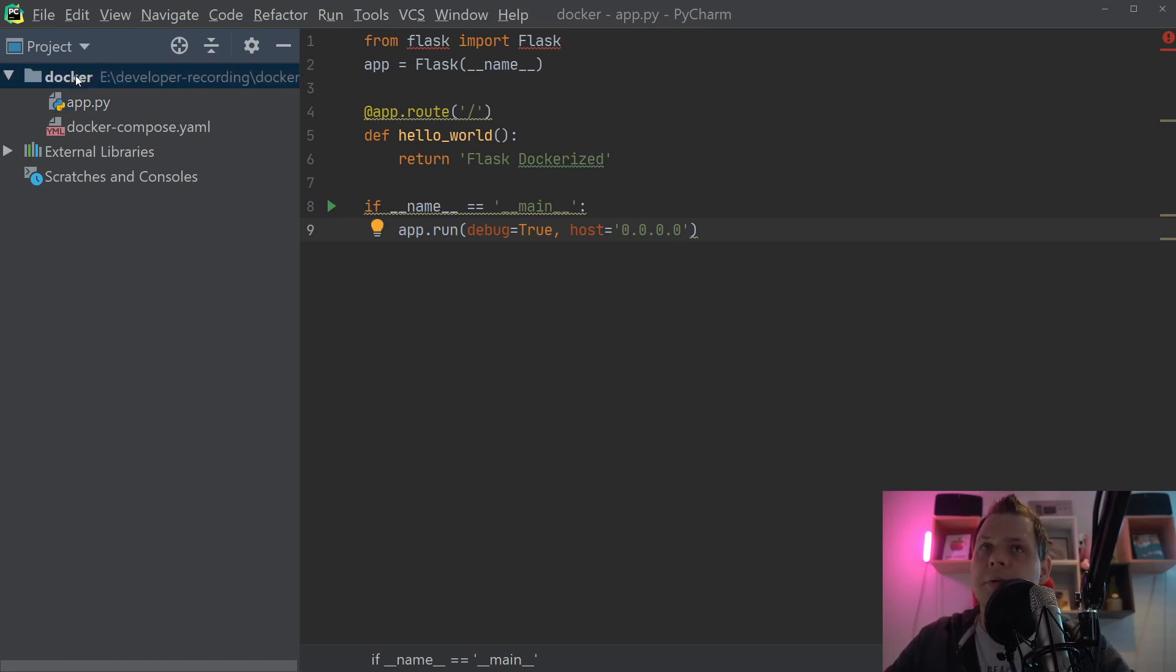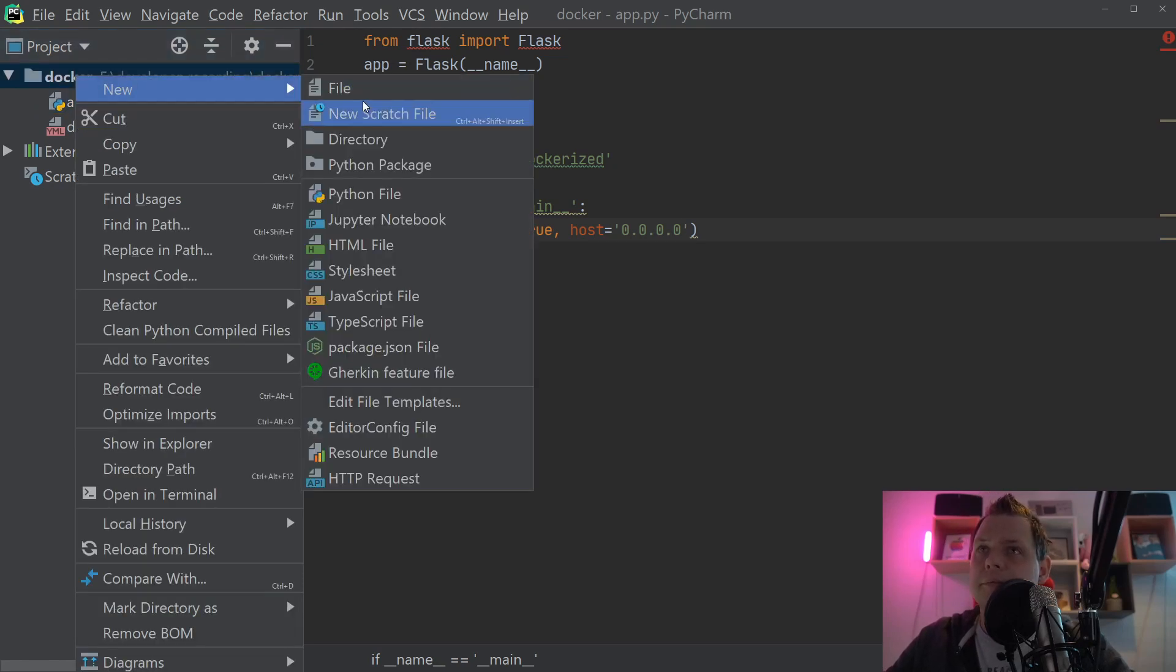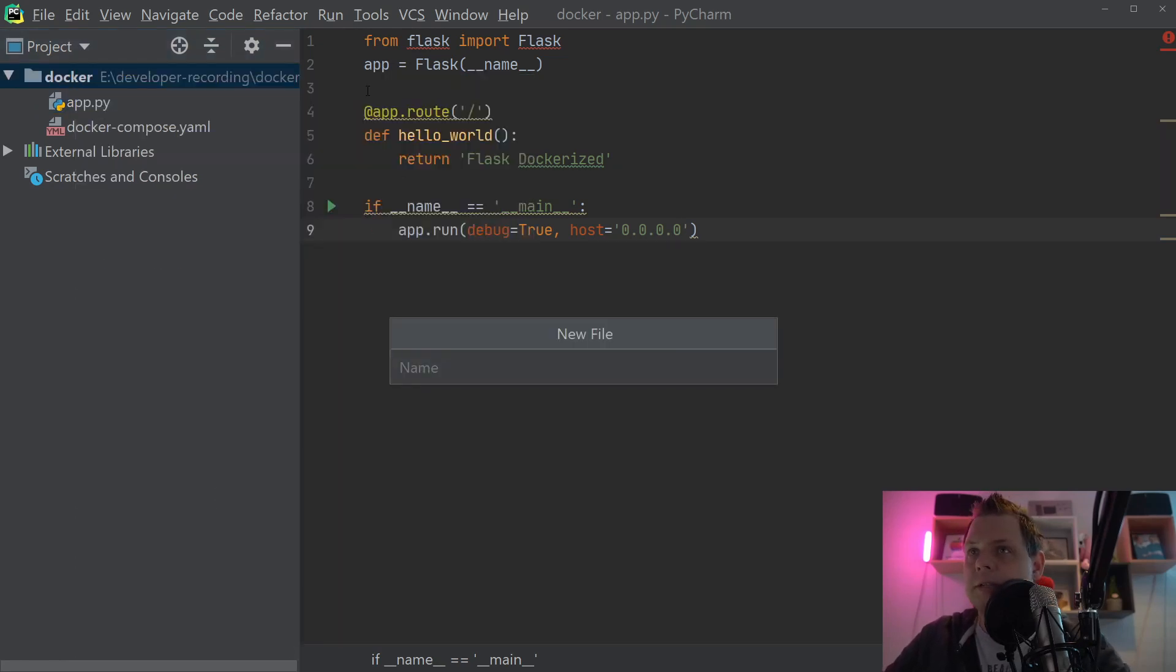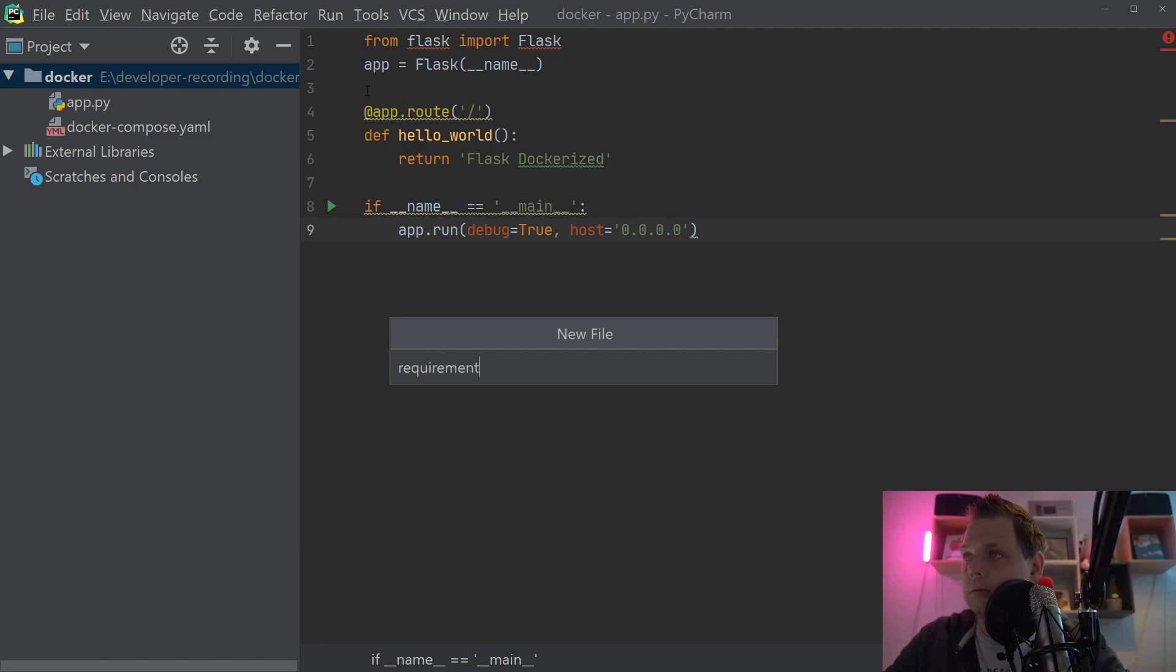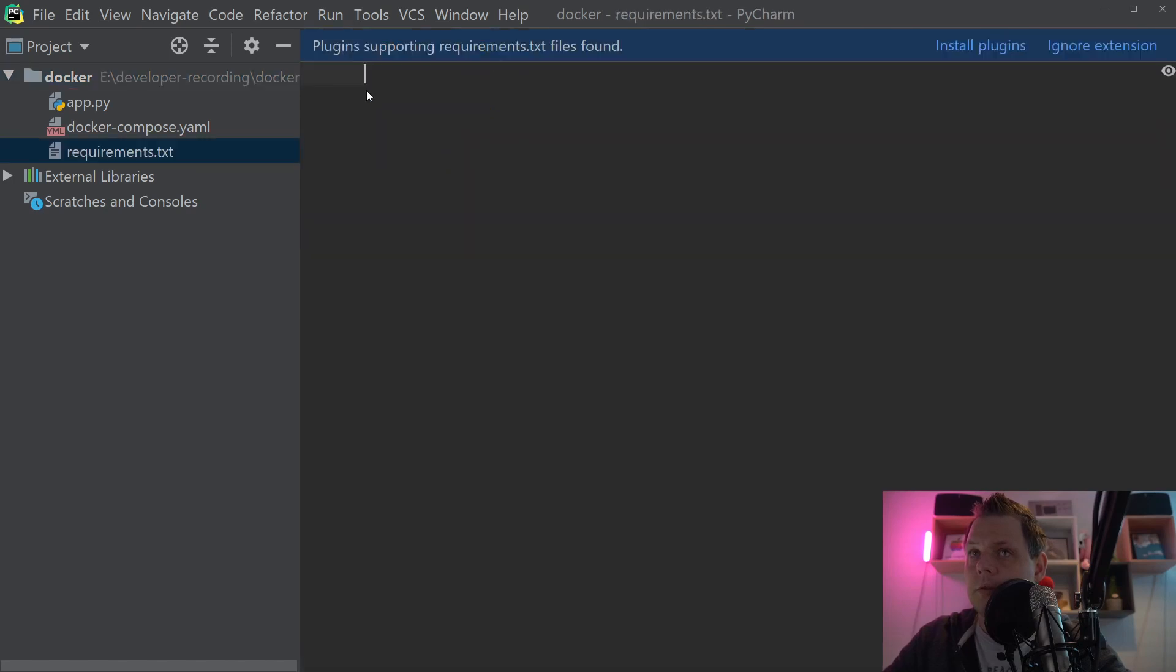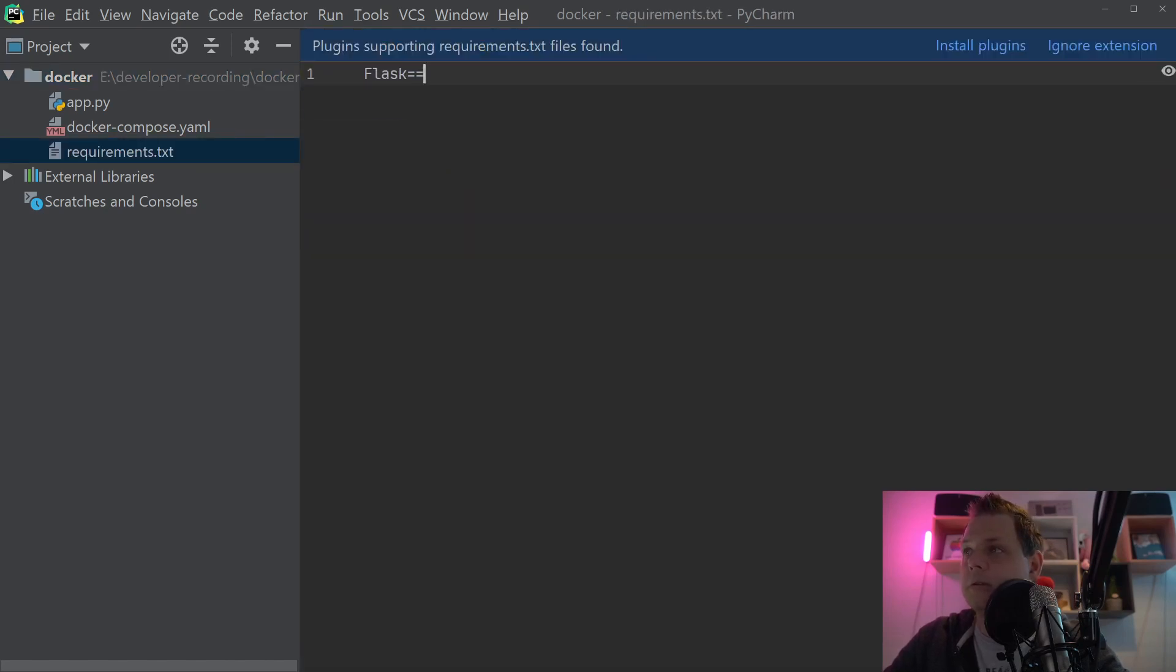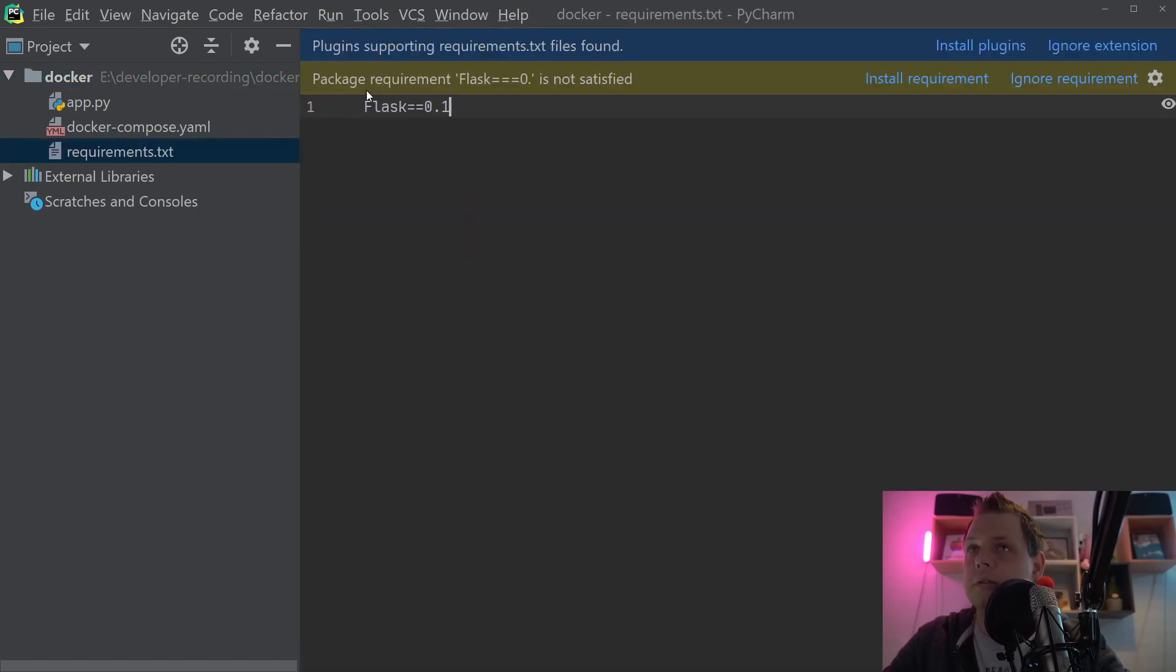And then we need the requirements file. I'm going inside to the requirements file here. Inside here we want to say Flask equals 0.0.1. That's what we have right now.